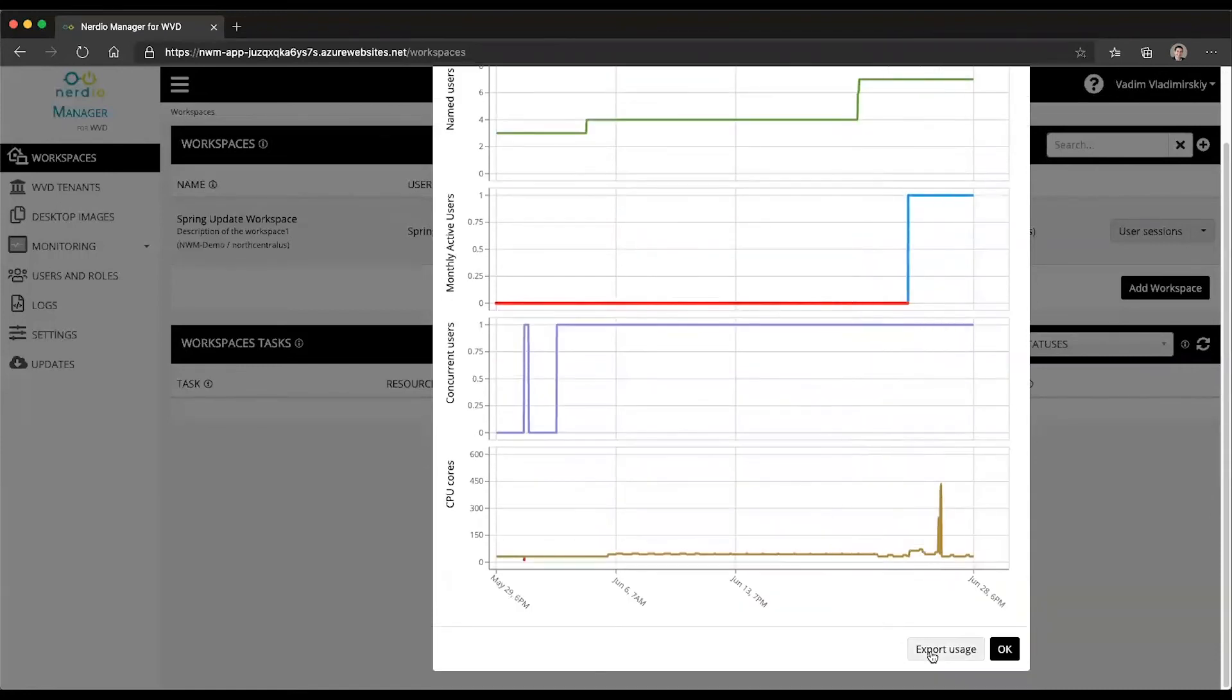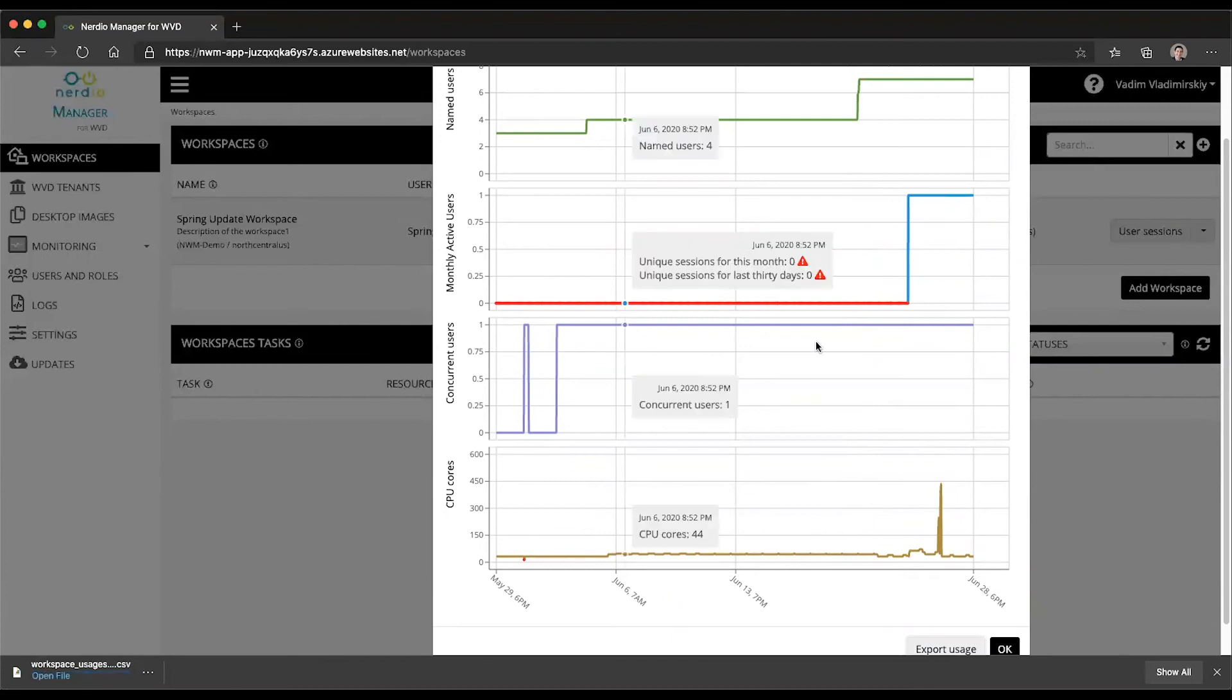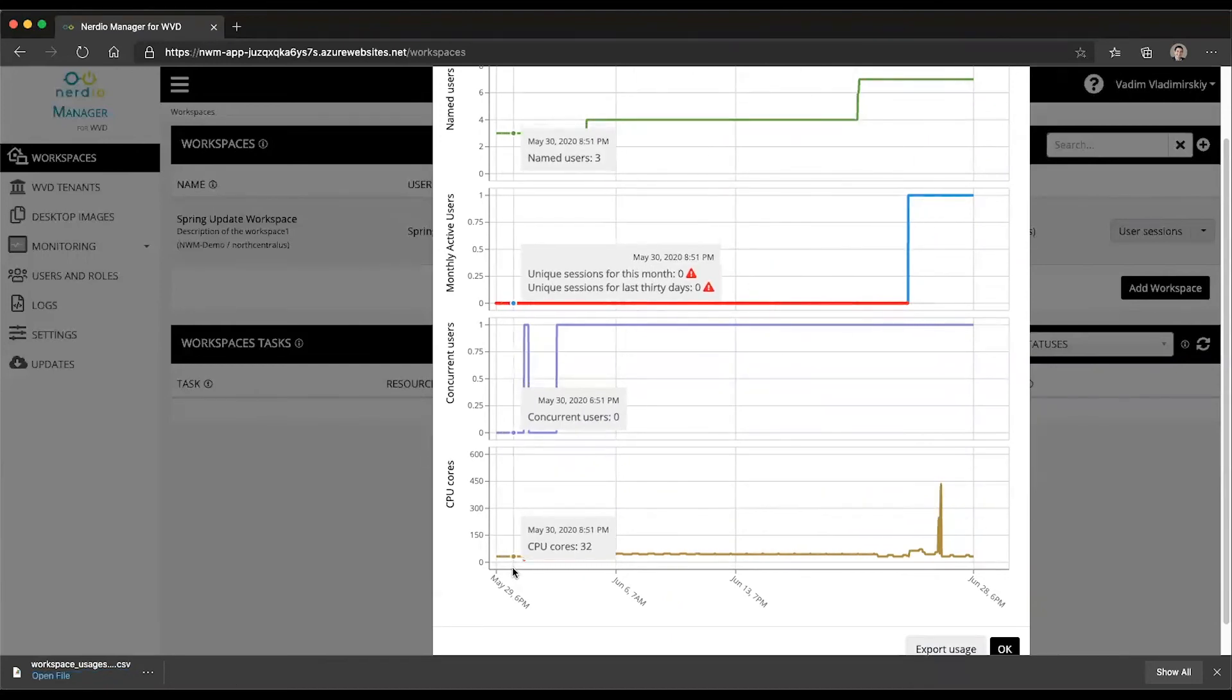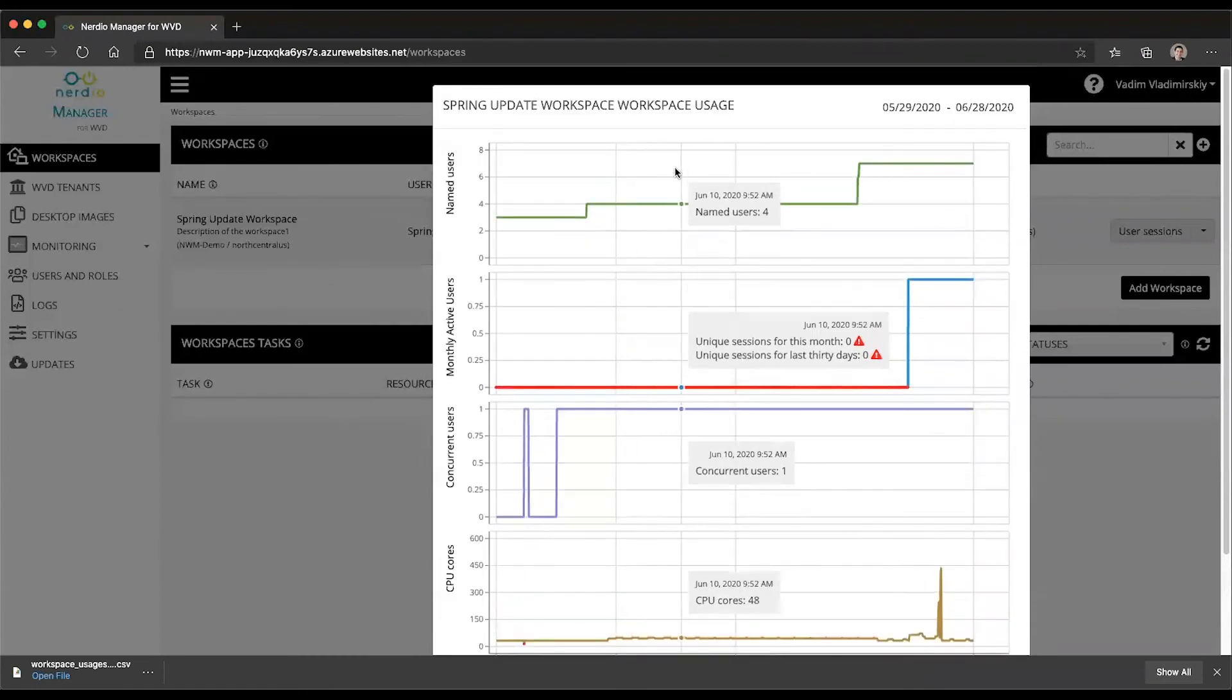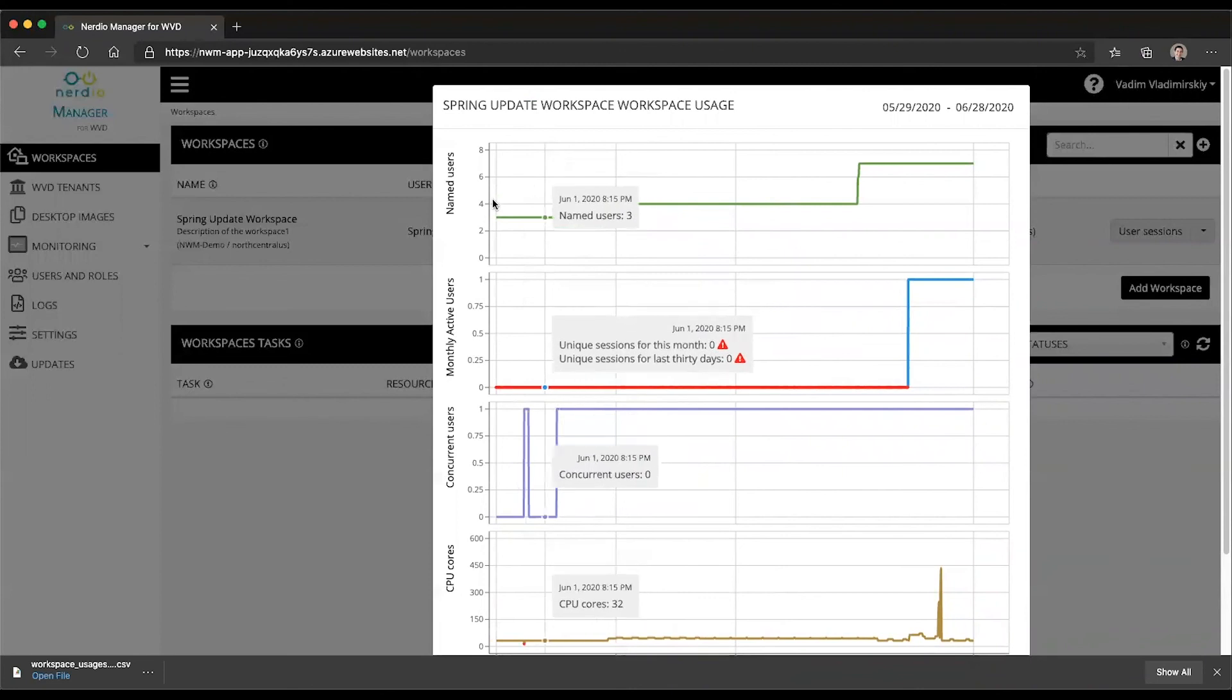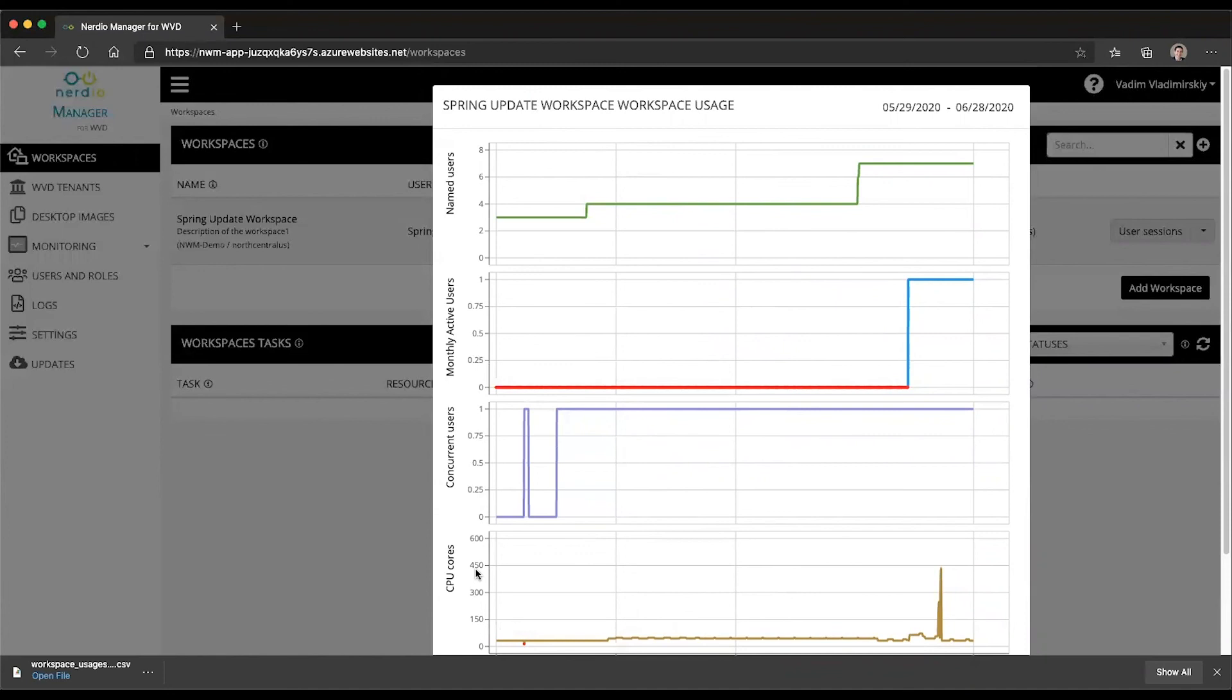Now, another option you'll notice here is an export usage button. If you click on export usage, that will generate a CSV file that will provide you with the last 30 to 180 days worth of data for these four items here: named users, monthly active users, concurrent users, and CPU cores. So you can actually look historically at how the environment has been utilized.